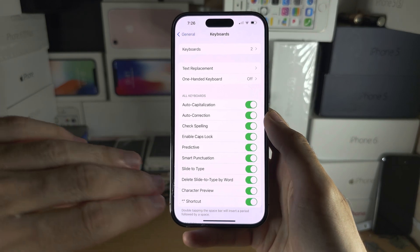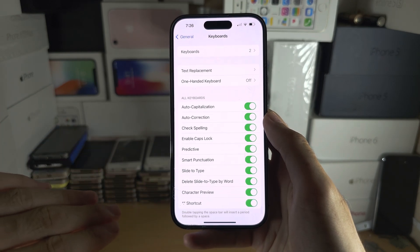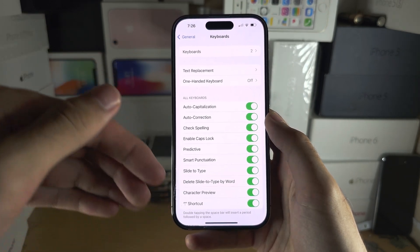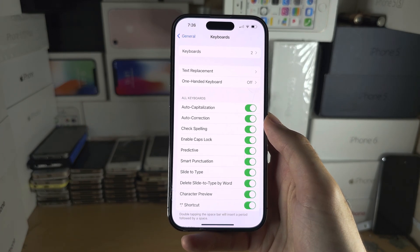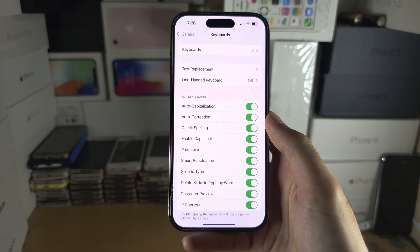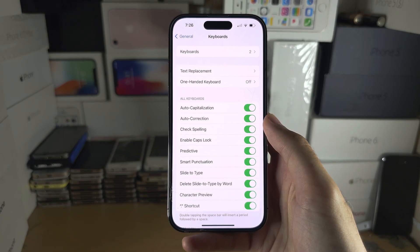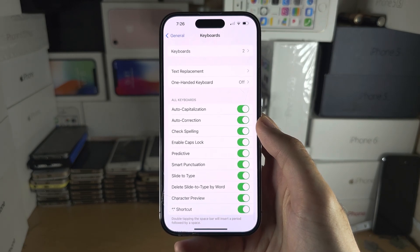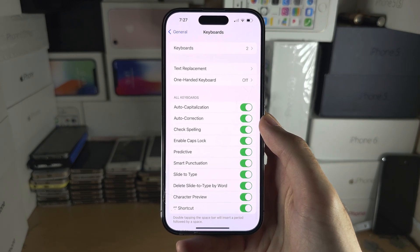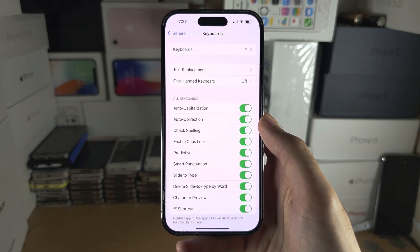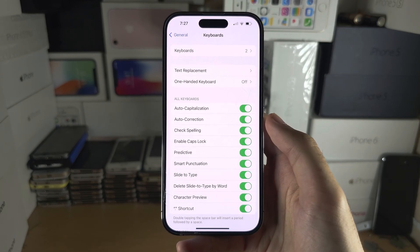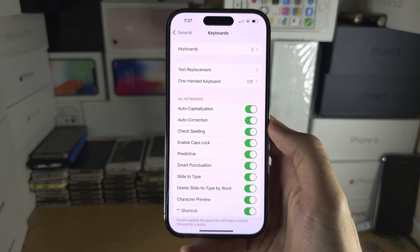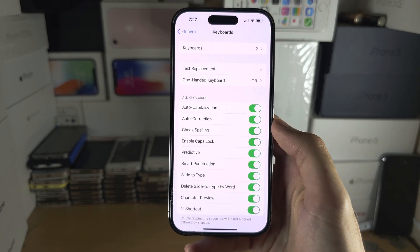When you turn Auto Correction off, the text will not automatically correct like it would usually do. And there is no way to get the older version of autocorrect with the older iOS softwares, so you're either stuck with the new version of autocorrect or no autocorrect at all.